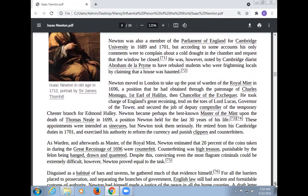He took charge of England's Great Recoining, trod on the toes of Lord Lucas, Governor of the Tower, and secured the job of Deputy Comptroller of the Temporary Chester Branch. Newton became perhaps the best master of the Mint upon the death of Thomas Neale in 1699. Newton retired from his Cambridge duties in 1701 and exercised his authority to reform the currency and punish clippers and counterfeiters.